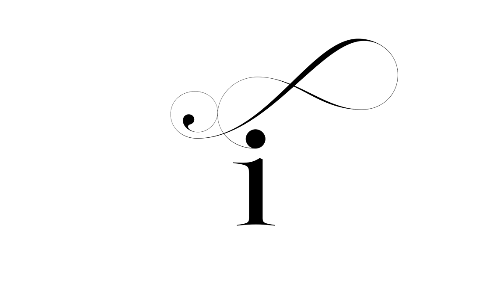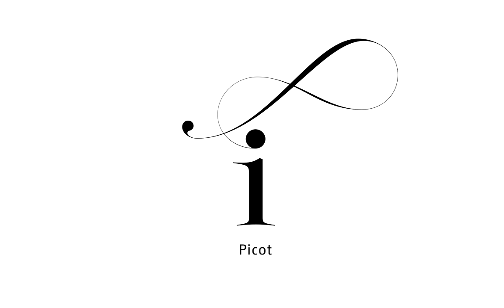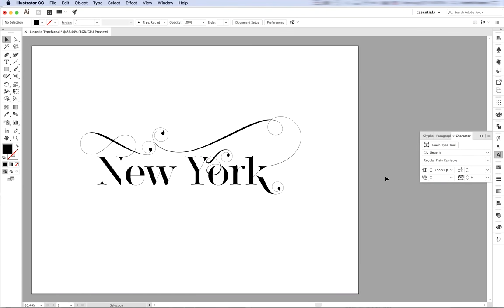The Swash's Ends comes in three variations: Camisole, Kimono, and Picot. Let's play with it a little bit.